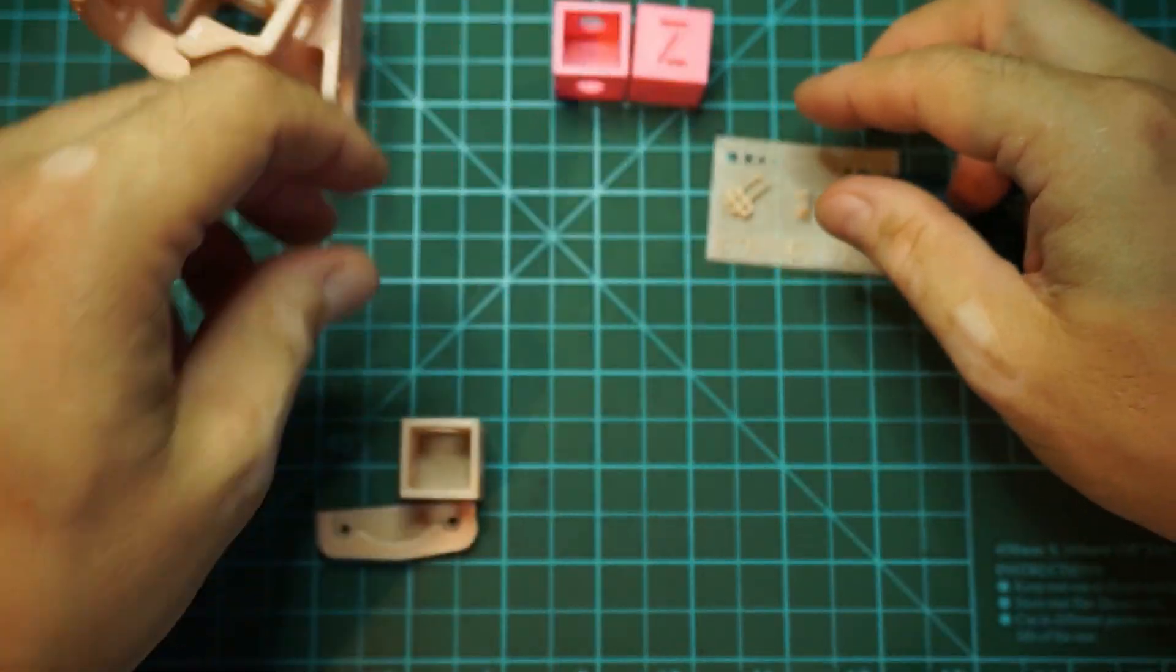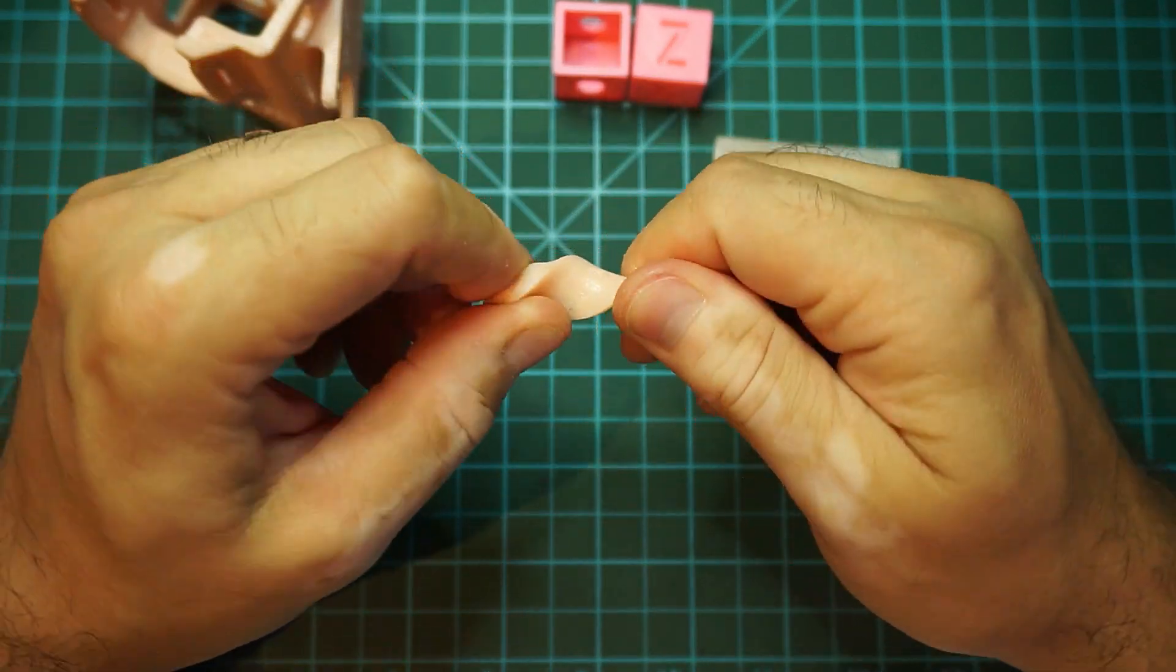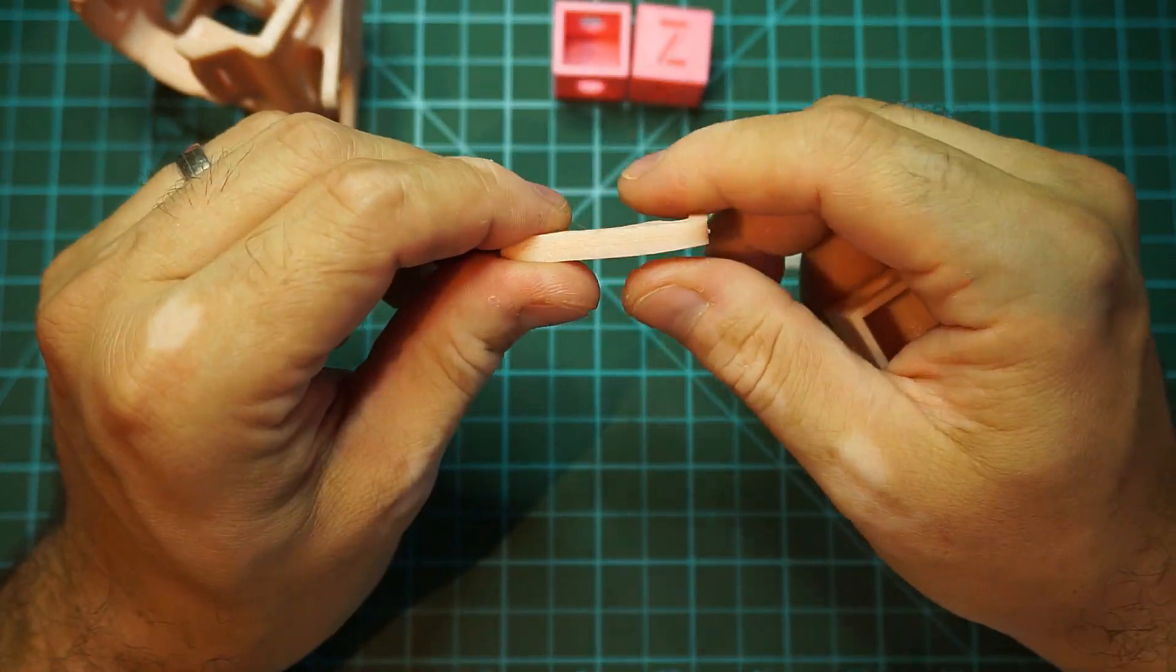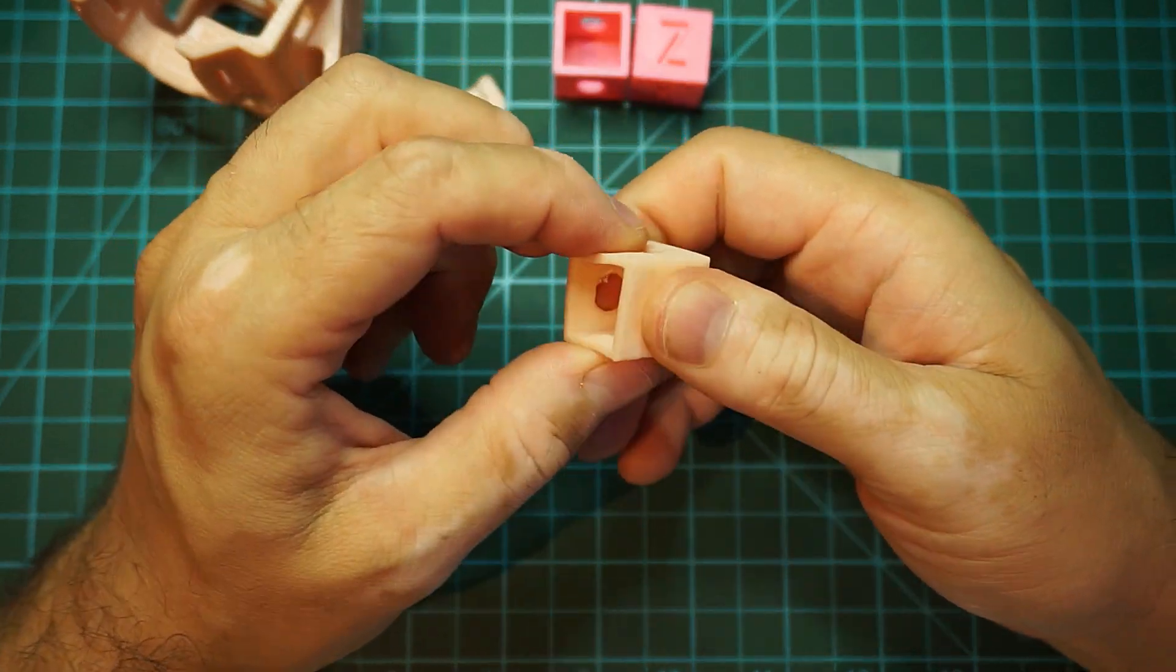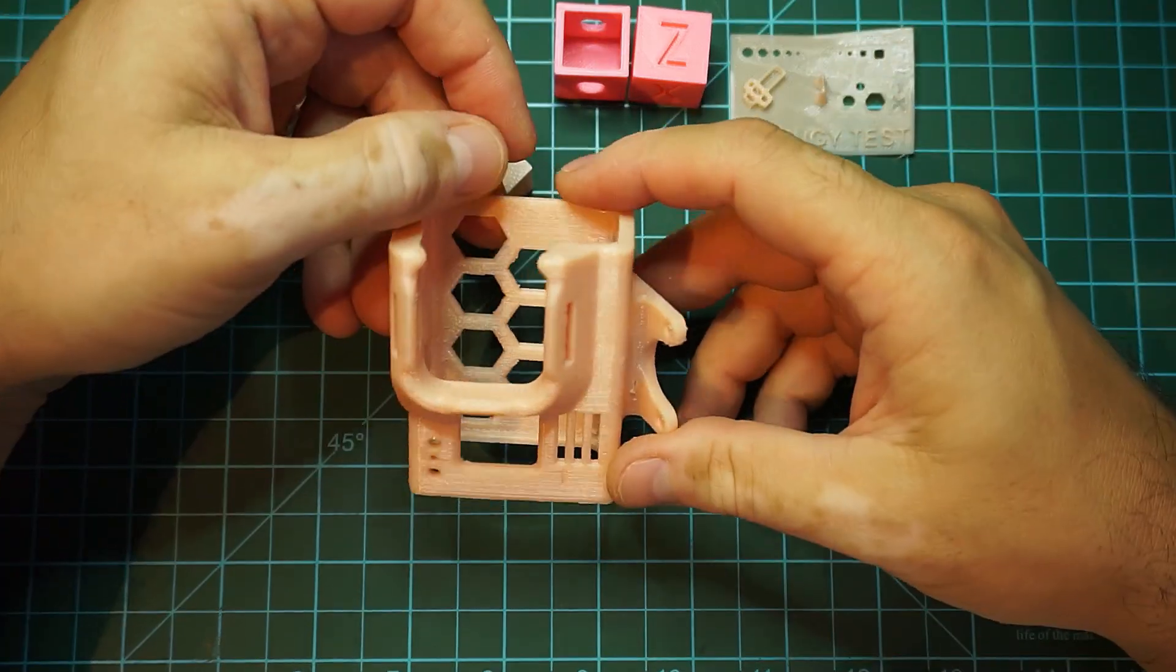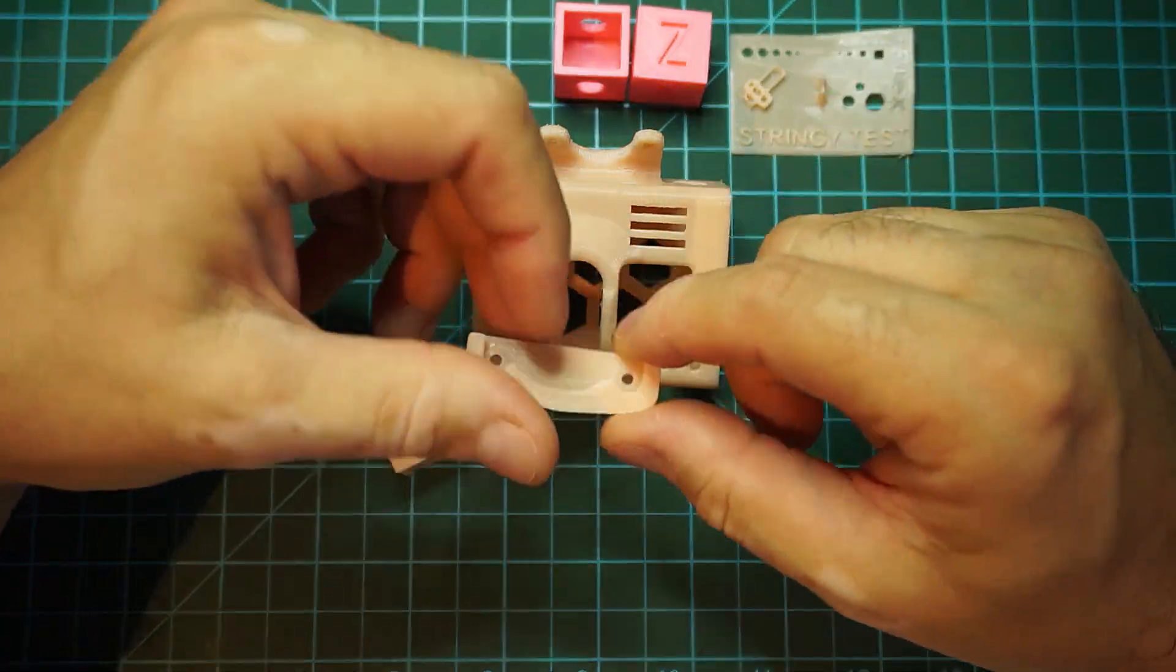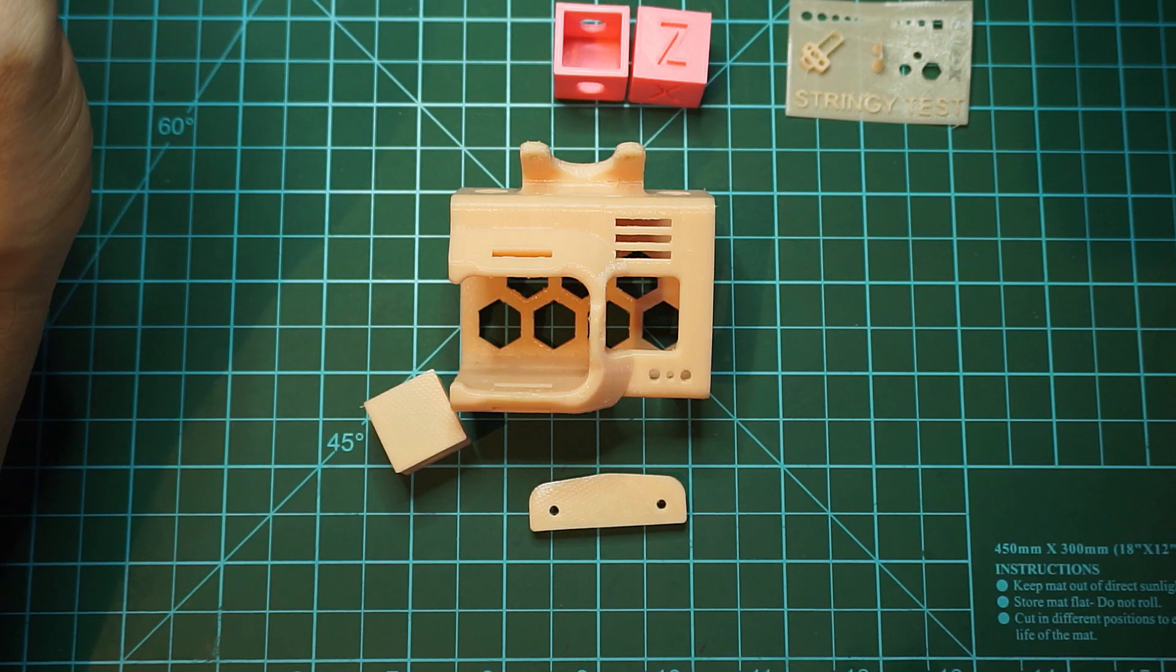Definitely it can print TPU even though it's a Bowden extruder. The fact that it has a Titan extruder helps out a lot in printing TPU. So I'm pretty happy about it. And by the way, if you want a good TPU material, Sainsmart TPU is definitely the best and it's cheap, so that's a good plus.